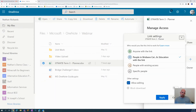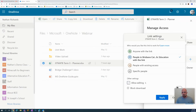One thing I want to change here in other settings is the editing. I don't want students to be able to come in and edit the document — they should only be able to view it. So I'm going to switch that off.